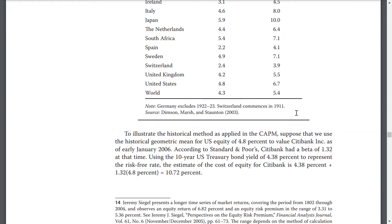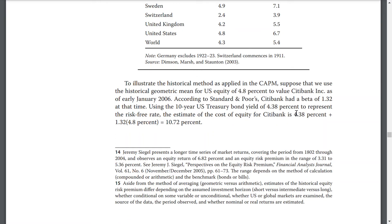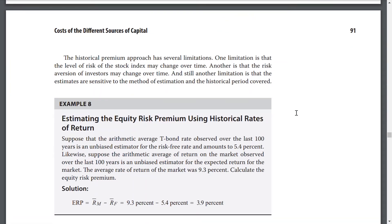To illustrate the historical method as applied in CAPM, suppose that we use the historical geometric mean U.S. equity risk premium of 4.8% and value Citibank Inc. as of early January 2006. According to Standard & Poor's, Citibank has a beta of 1.32 at that time, and using 10-year U.S. Treasury bonds with a yield of 4.38% as the risk-free rate. The estimated cost of equity using CAPM for Citibank is 4.38% plus 1.32 multiplied by 4.8%, which is approximately 10.72%. The historical premium approach has several limitations: the level of risk of a stock index may change over time, the risk aversion of investors may change over time, and the estimates are sensitive to the method of estimation and the historical period covered.